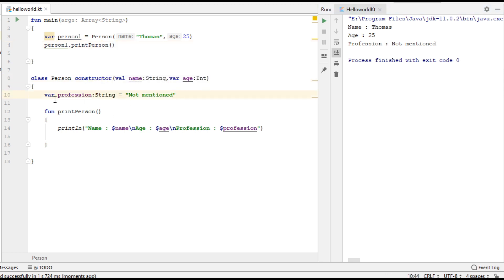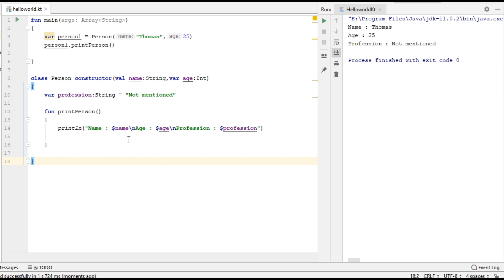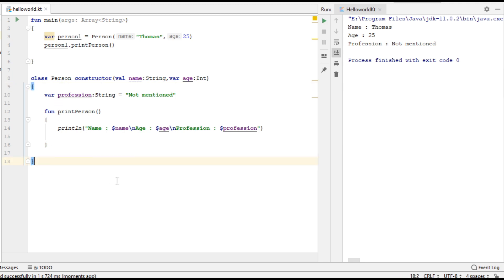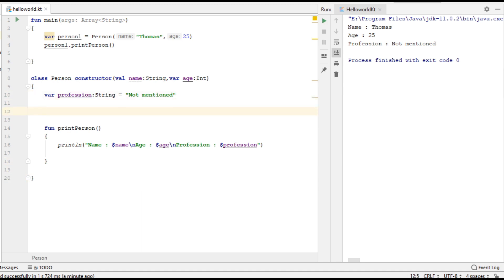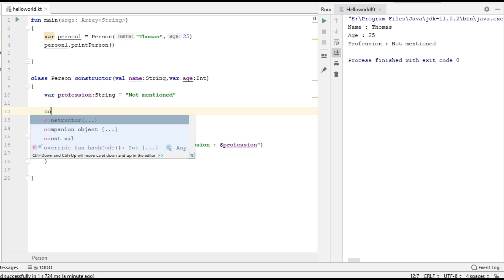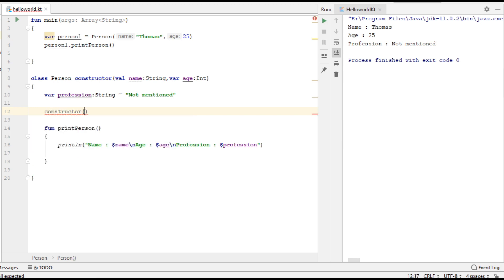So in this class we have a primary constructor with two parameters, name and age. We have a third variable here and we have a function here. Now I am going to add a secondary constructor to this class. A secondary constructor is always specified within the class body. You can use the keyword constructor for creating a secondary constructor.